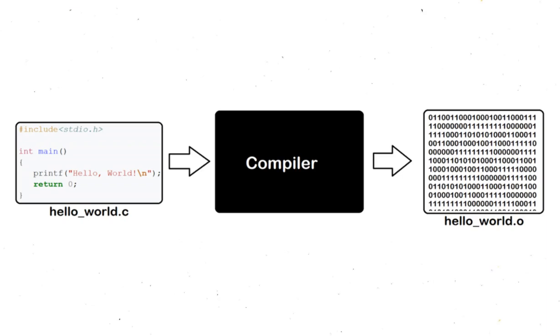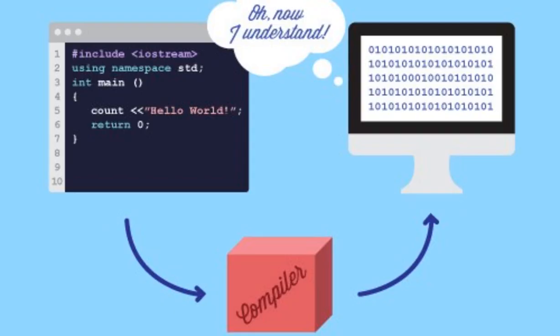We'll need a compiler for that. Compilers will take your human readable code and convert it to binary because computers cannot understand English. They can understand zeros and ones.